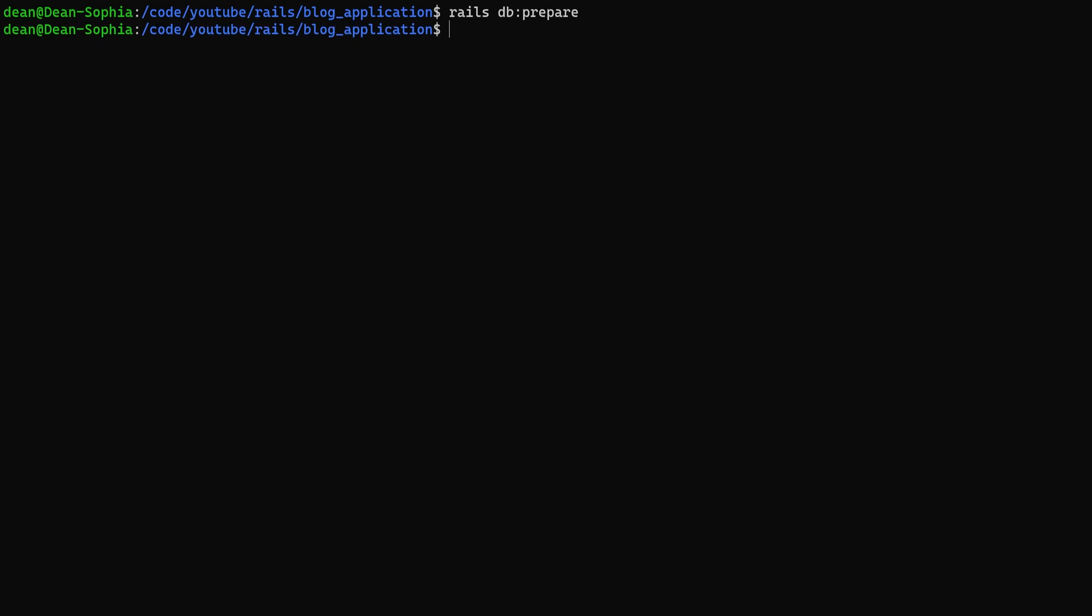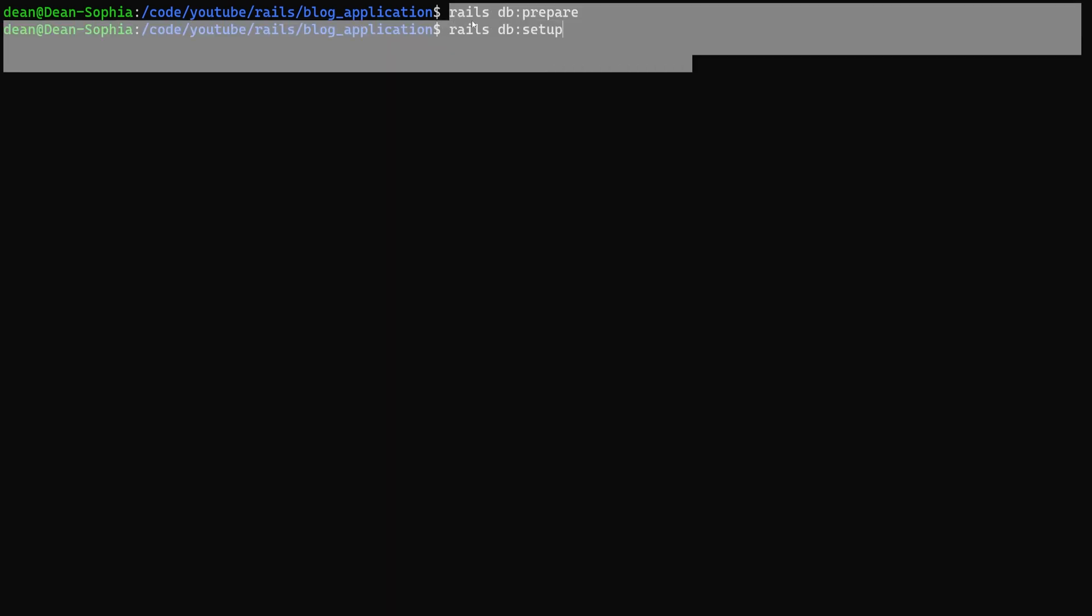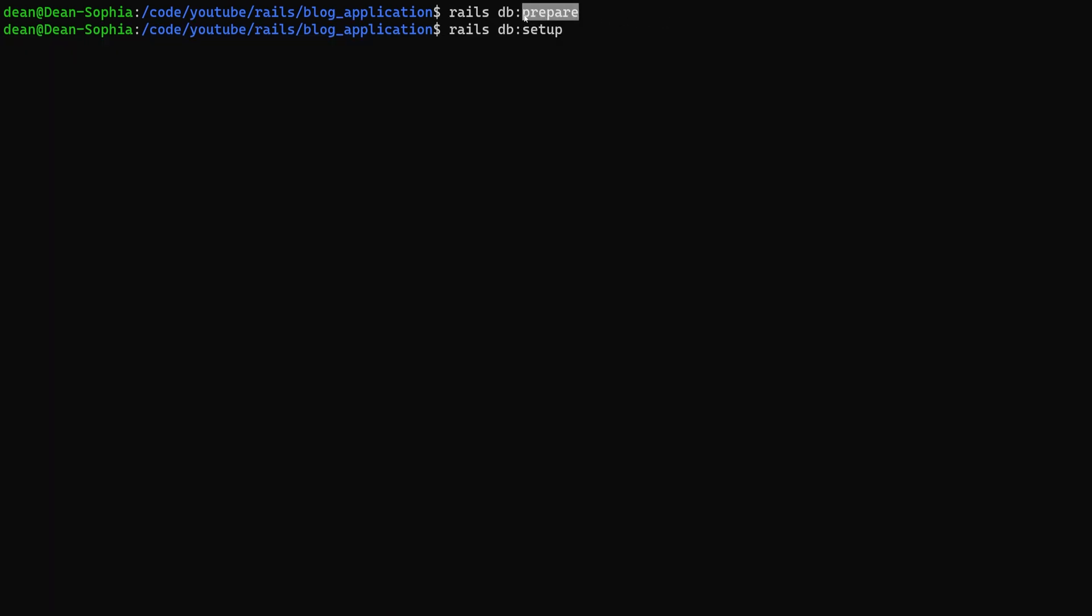Prepare is going to run migrate if you already have a database. If you don't have a database, it's going to run rails db:setup. Setup is going to create your database, migrate it, and then seed it. Migrate is of course just going to add in your new migration. So prepare is going to do one or the other depending on if your database exists already or not.